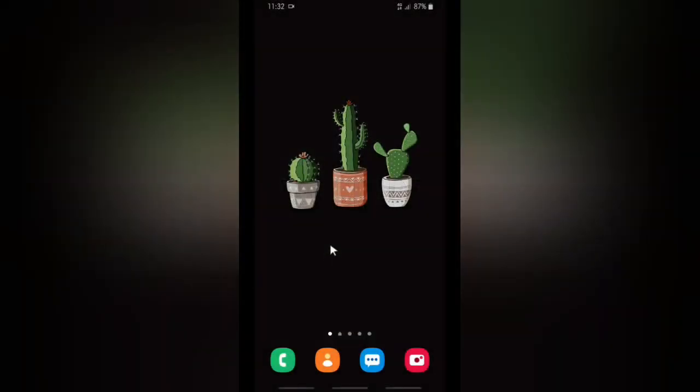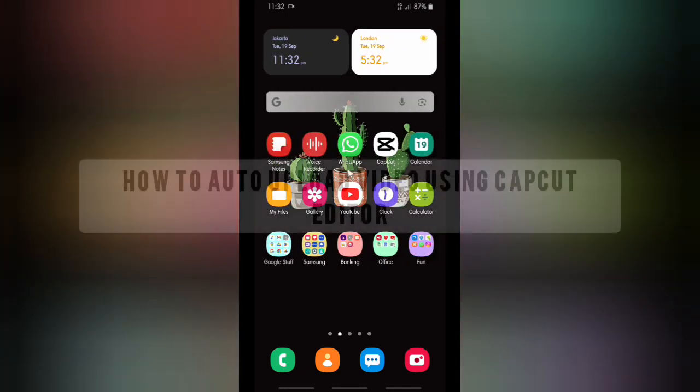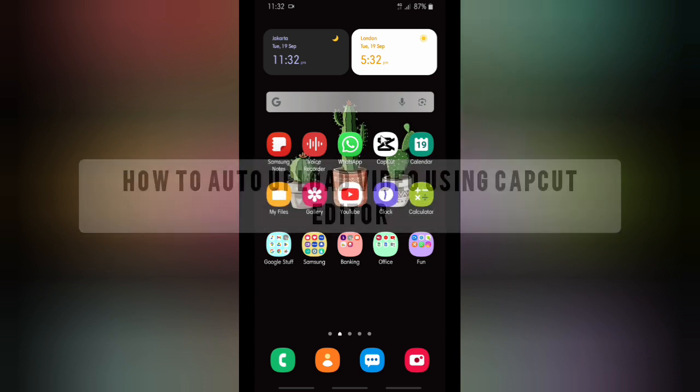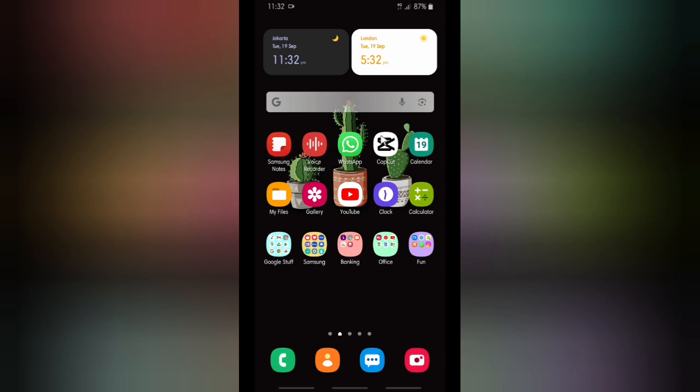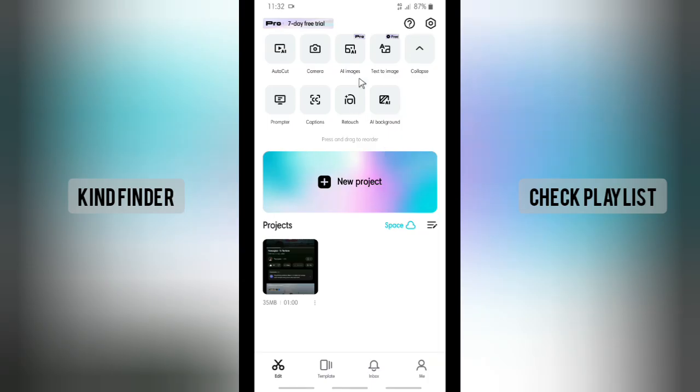Hello good friends, welcome back to Ken Fender's channel. Always be kind, be safe, and stay positive. In today's video, we're going to show you how to enable or set auto upload on CapCut editor. But before you get started, please consider subscribing to our channel and never forget to turn on the notification.